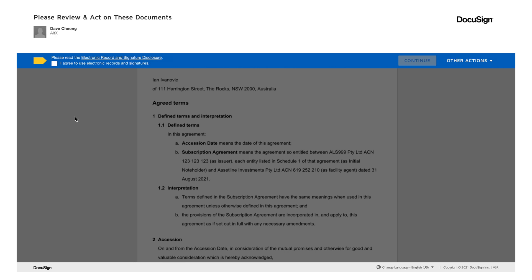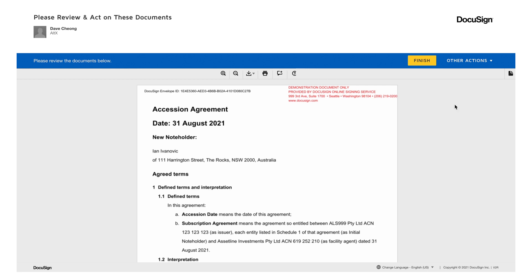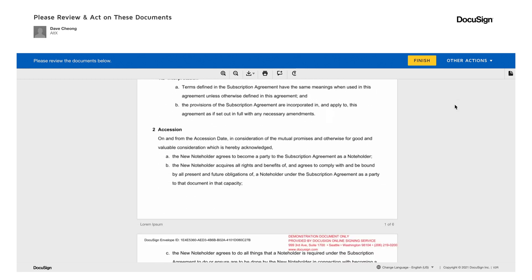Please check the box to agree to use digital signatures. Then click Continue. Now you can review the investment document.